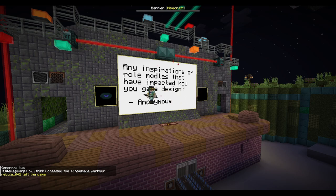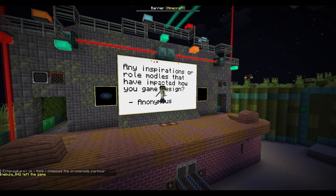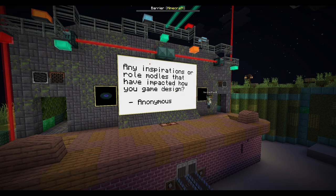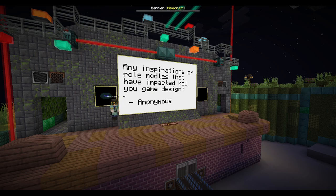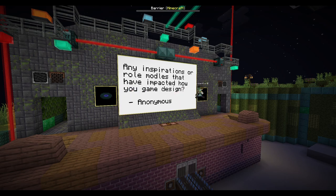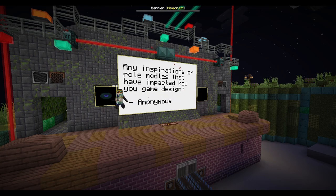Lua's mainly been active around the Origins scene formerly, but Lua's been getting into modpack stuff and also a card game between friends, which is quite cool. I appreciate card games even though I don't understand them.